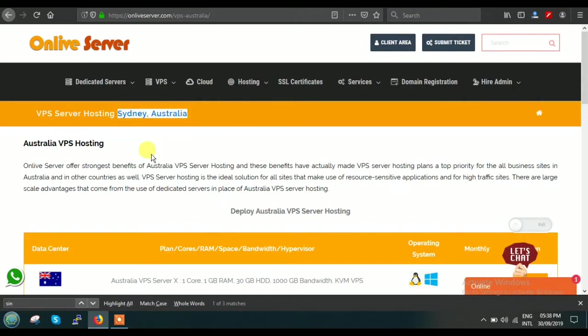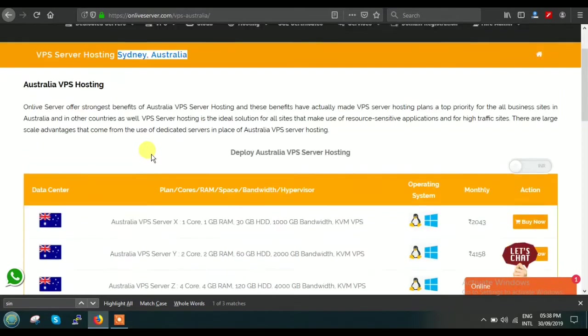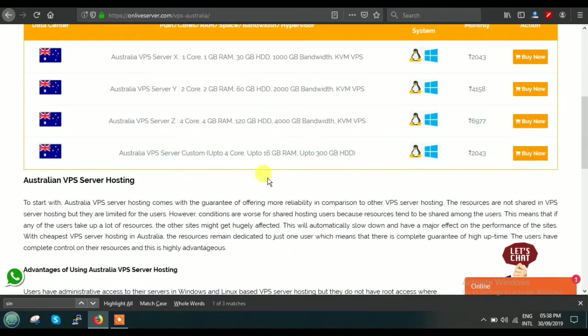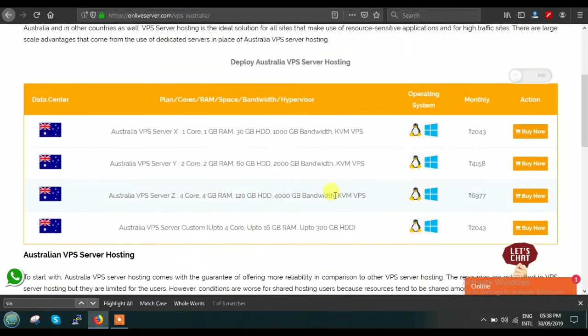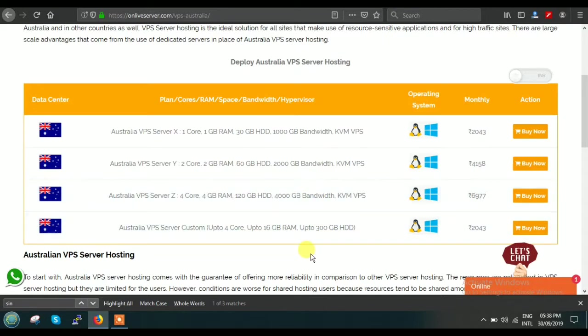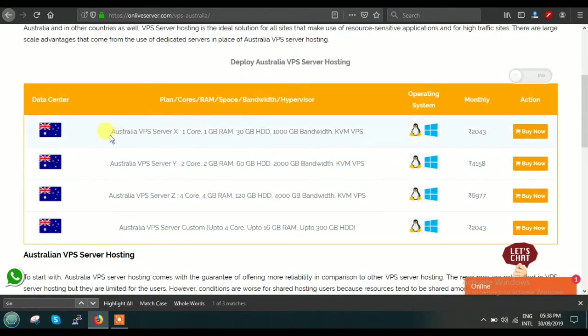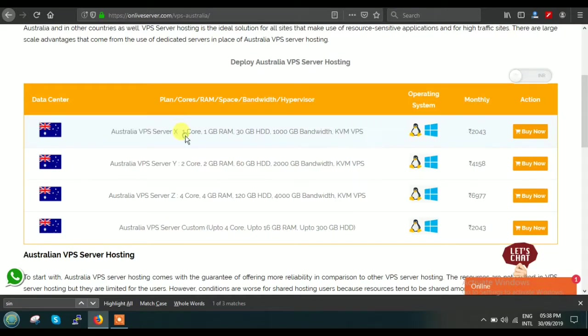Just scroll down, and here you will see that we have four different plans for our Australia VPS service. Right now in this video, I will be discussing and focusing only on Plan X. Here you can see Australia VPS Server X—Plan X. This is a very basic plan for single individuals who have very minimal requirements, want to run just one website, or need a server with less load.